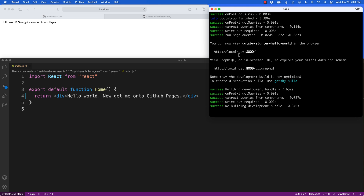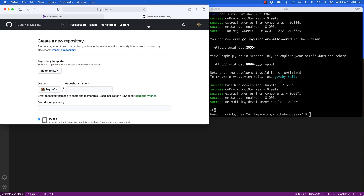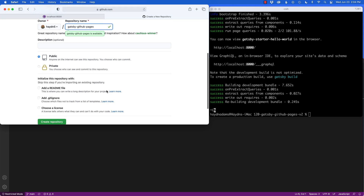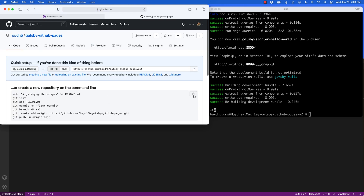The first step is to stop the terminal and come over to GitHub to create a new repository. I have to keep it public if I want to make this an actual page through GitHub Pages. I'm going to call this one 'gatsby-github-pages' — there's no existing repository with that name, so I'm good. I'll create the repository and copy the remote URL to connect the two together.